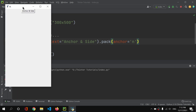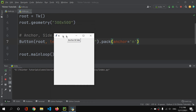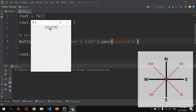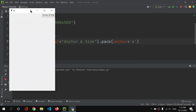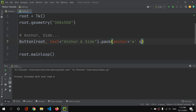North is located at the top, like on a compass. If we use 'E' for east, the button moves to the right side. By default the button sits at the top, so using anchor='E' shifts it to the east side of its container.